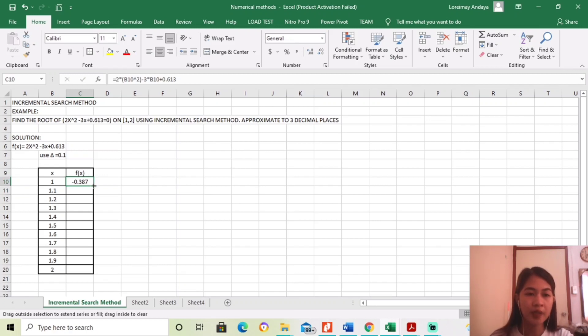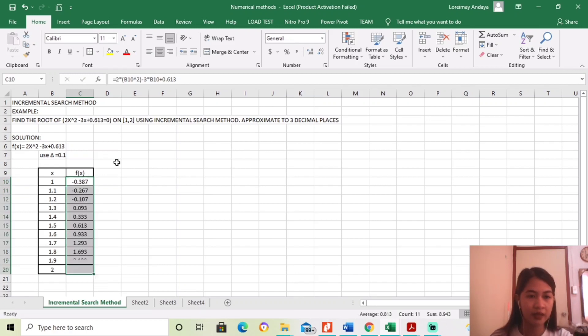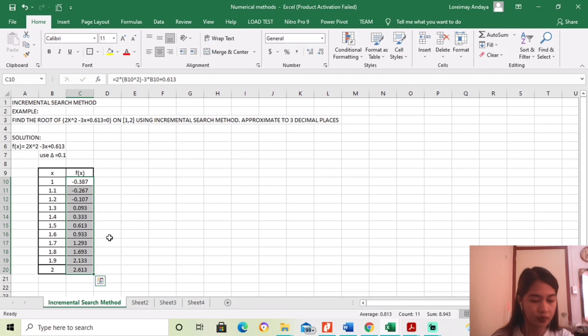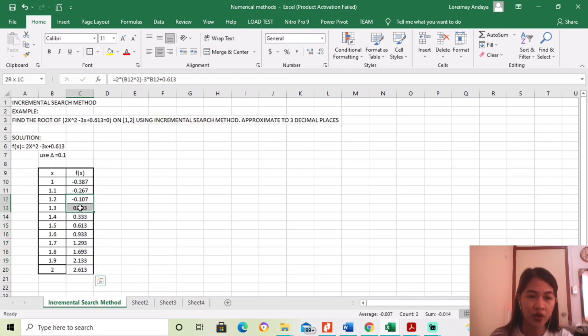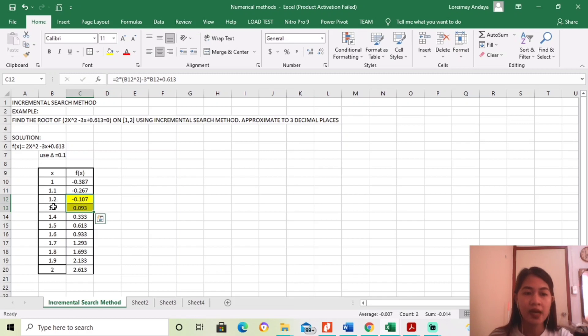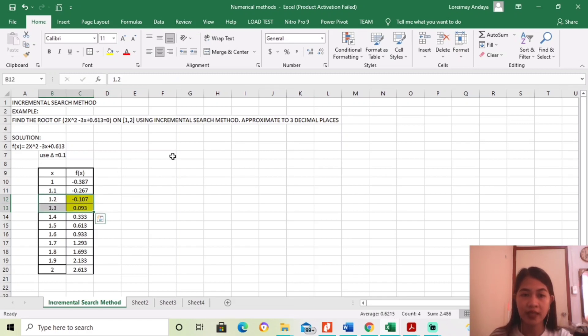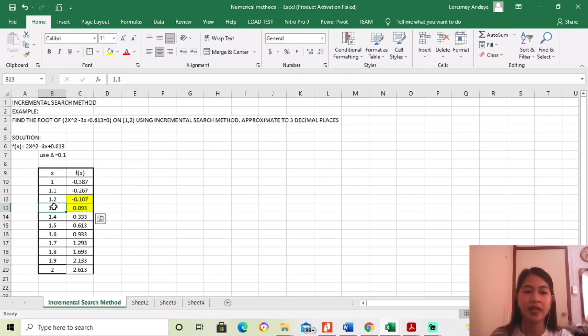So, para mas ma-solve natin siya, ayan, binrag ko na lang. So, kung mapapansin ninyo, yung change ng sign is, nandito siyang part na to. So, meaning, between this point, naandyan yung magiging sagot. Since ang hinahanap natin is up to 3 decimal places, ito ulit, gagamitin natin ito between 1.2 to 1.3.